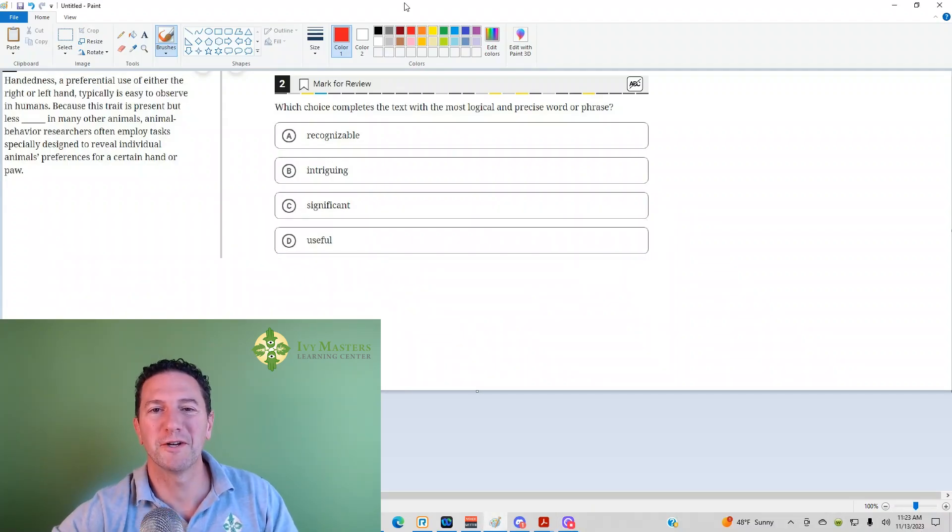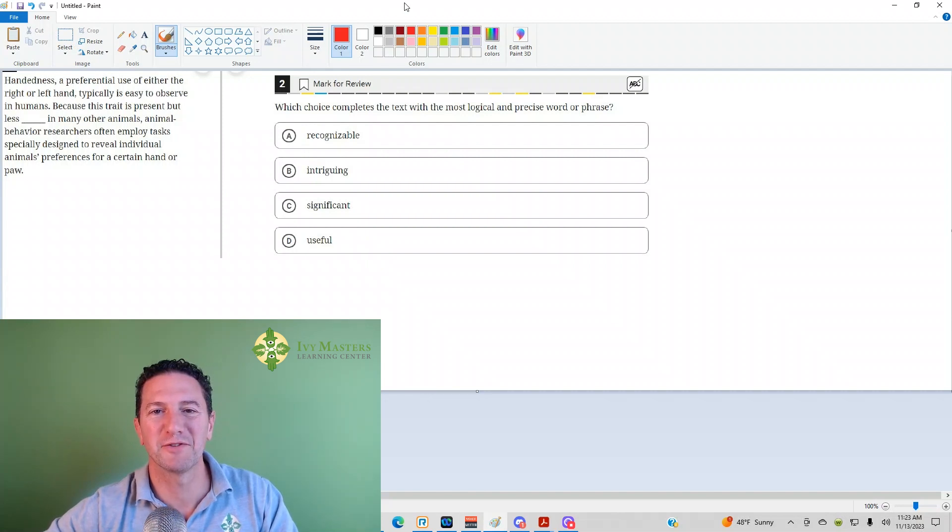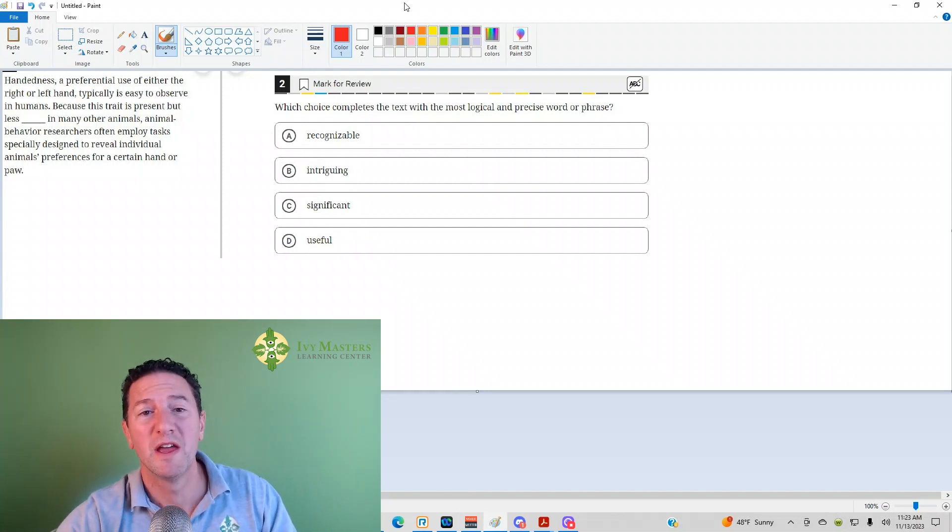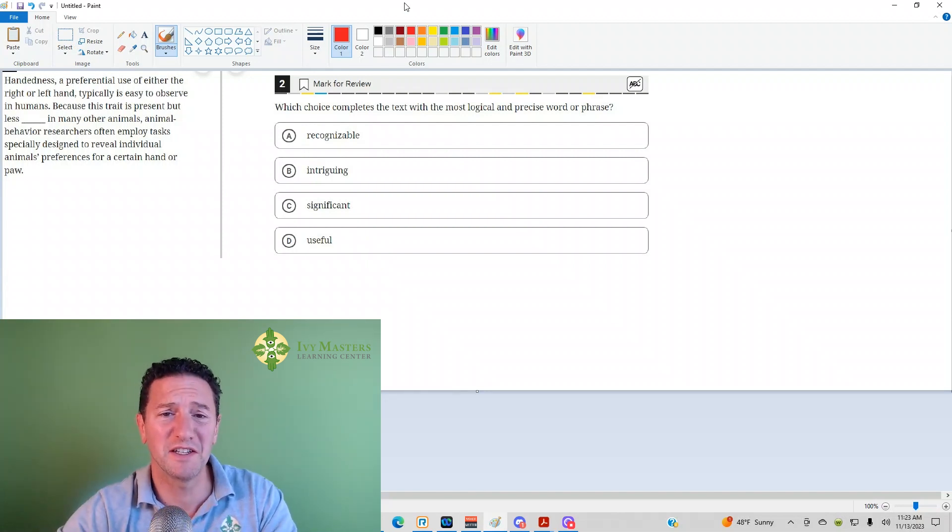Hi, I'm Paul Basolka, Ivy Masters Learning Center on ivymasters.com, and today we're going to look at the second question from the Digital SAT.